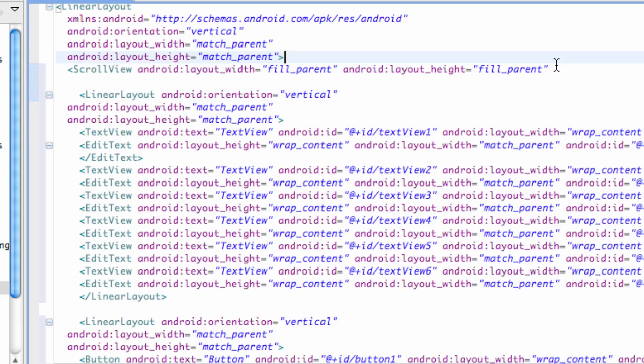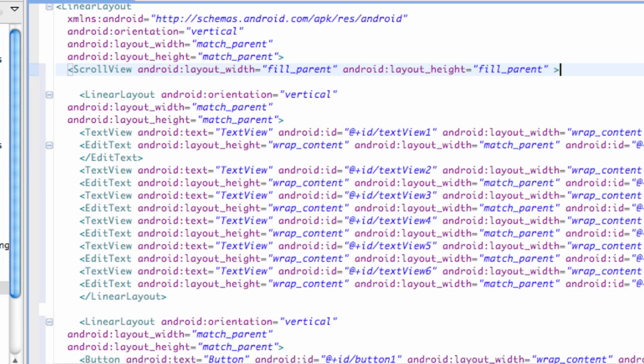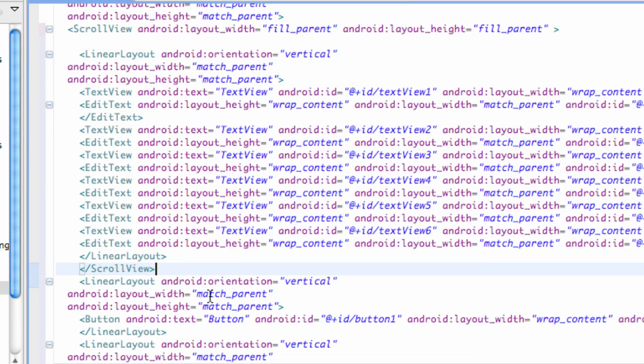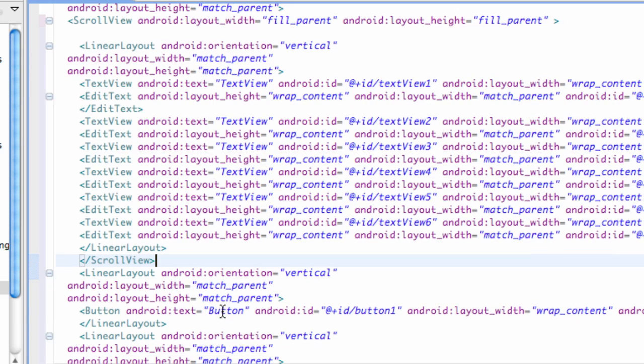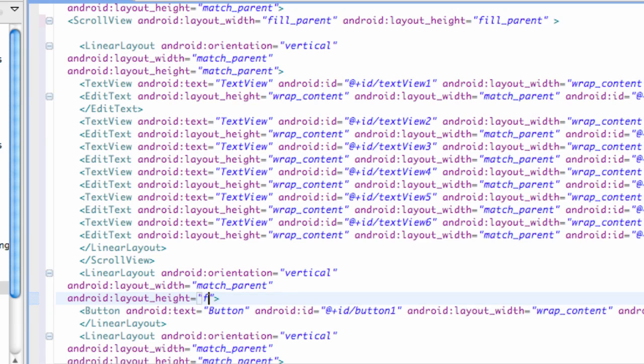All right, so we have our scroll view set up and we want to wrap our linear view. So we're going to copy this line and paste it below this linear view. Now what we're going to do is we're going to set up all of these other linear views that we set up to have fill parent for the height as well. And then we're going to use the weight method that we're familiar with.